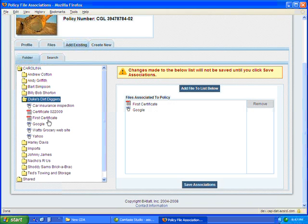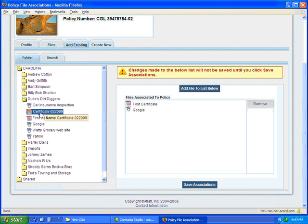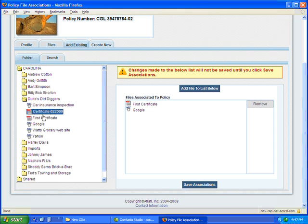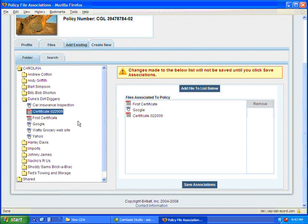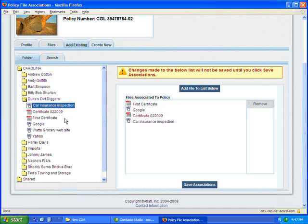And you open the folder that you want to, and you double-click on the files that you want to associate. And they move from the left-hand box over into the right-hand box, which is where you're putting the folders or files that you're going to add to that policy.